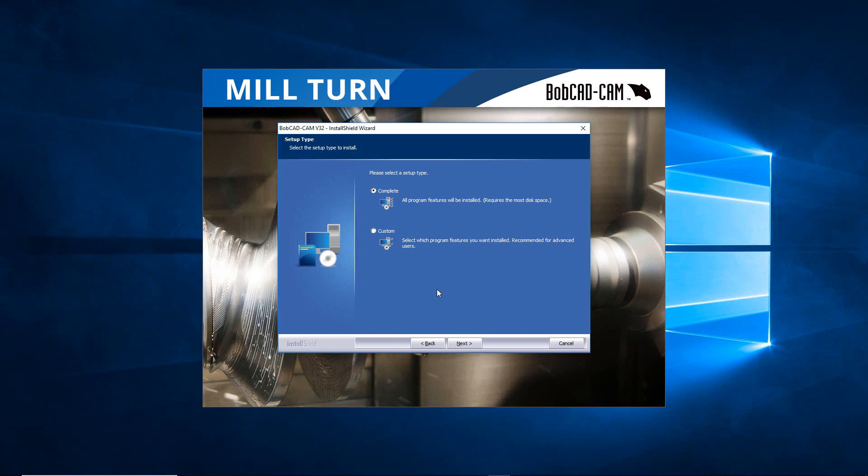Right here we have two choices. If you want to just let BobCAD install everything as it does, just put it on the computer, go with a complete install. It's going to put it on your C drive, put the data folder inside the C drive, and put the program files inside the program files on the C drive.